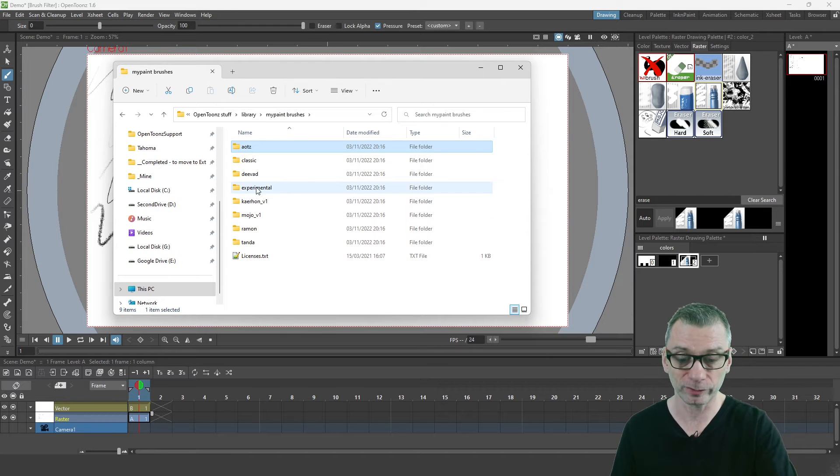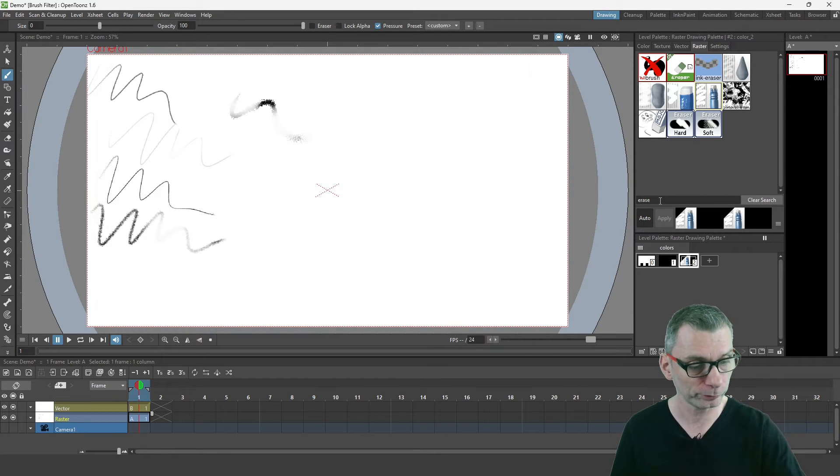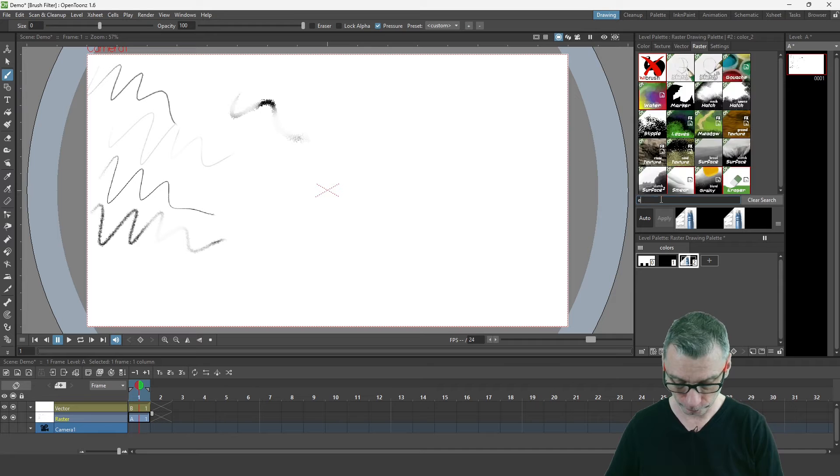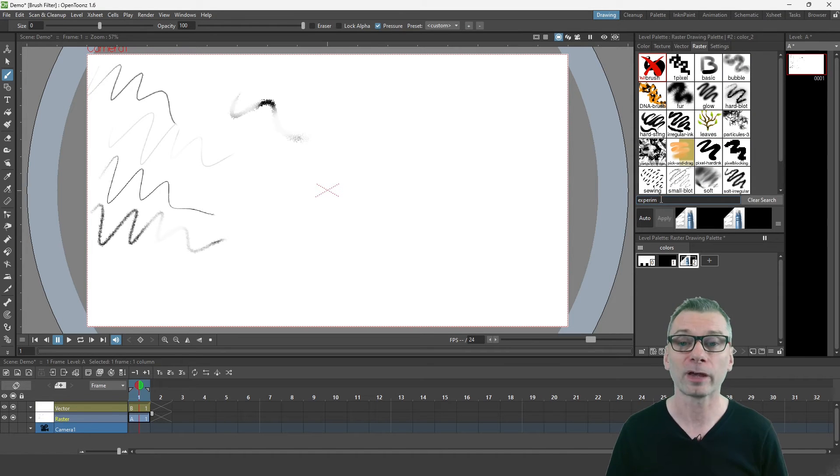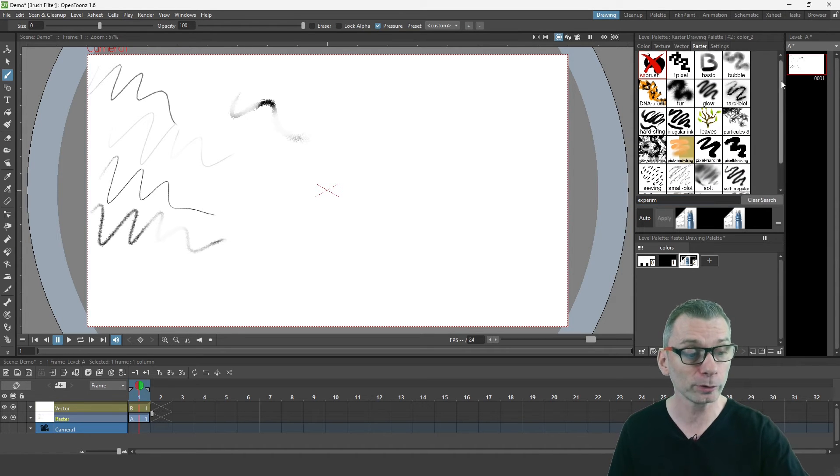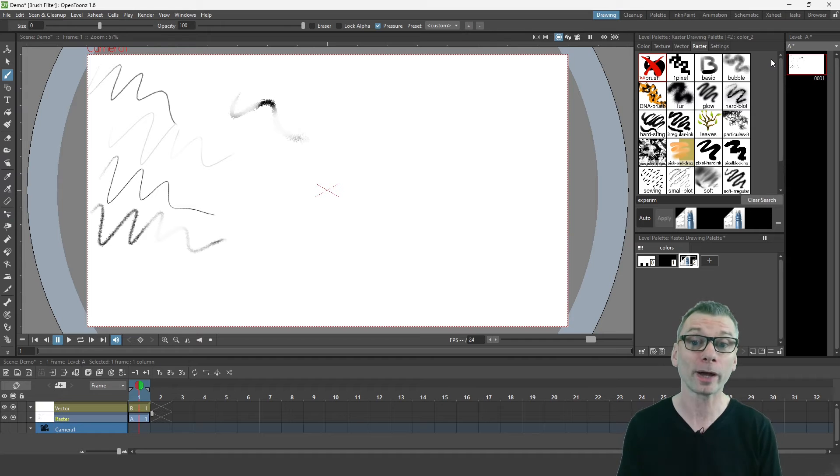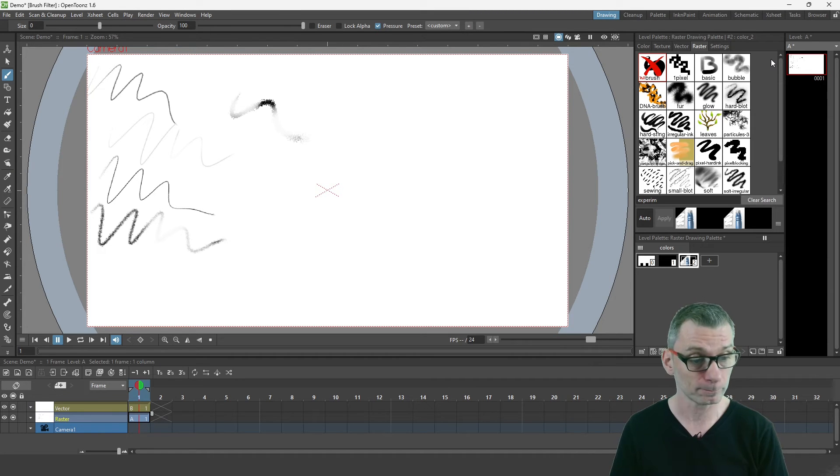For instance, there's the experimental collection of brushes. So if I go back to OpenToons and start typing experimental, it will show only the brushes within that folder. This is a great way to filter down the number of brushes that you can see.